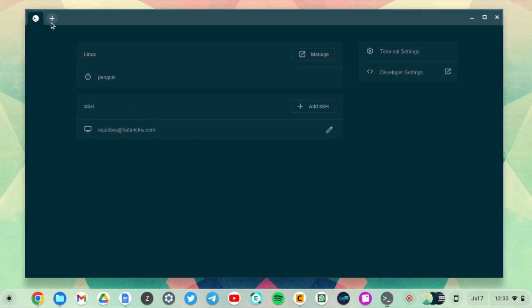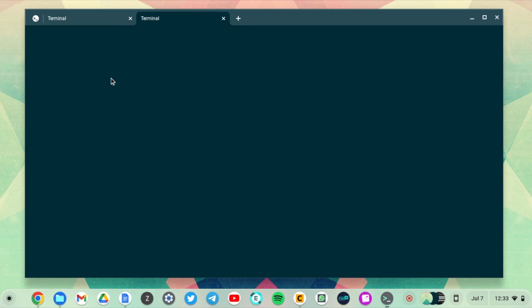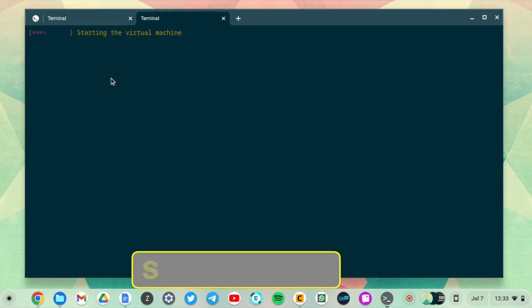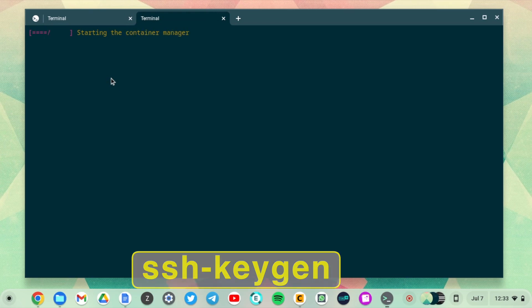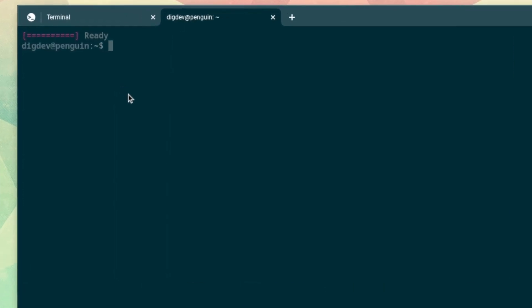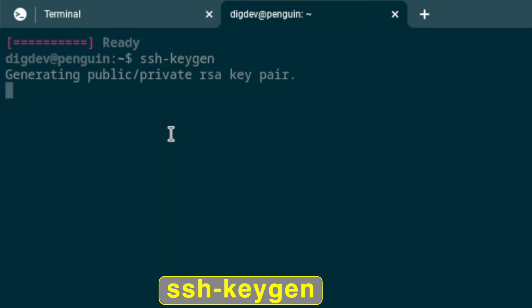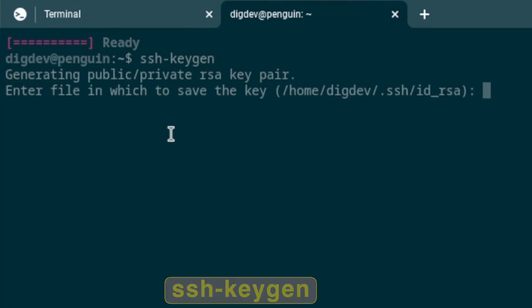The way that you create this private-public key combination is you can use the terminal application here. I'm going to launch the Penguin Linux container, and then you can use the ssh-keygen command that will generate a key pair for you. When you type in ssh-keygen, it will generate for you a pair of public-private RSA key pair.